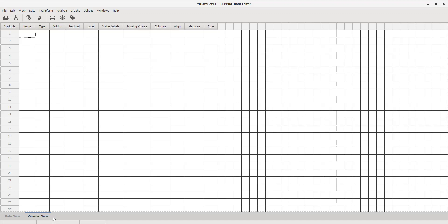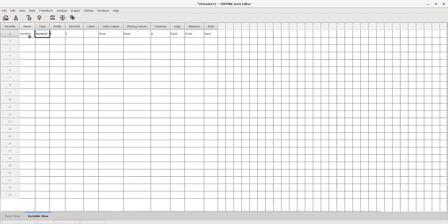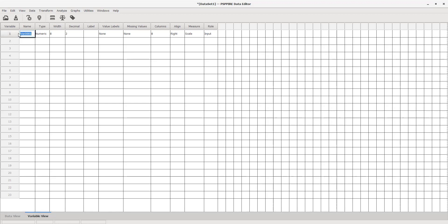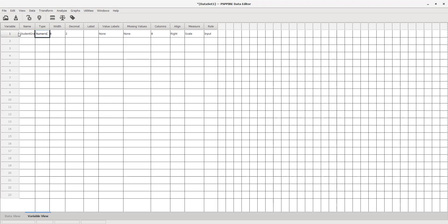I'm going to create two different variables. I'll create one for student grades. If you notice when I hit tab, it doesn't keep that name because I put a space between student and grades. PSPP, just like SPSS, will not allow any symbols or spaces. So I'm going to capitalize the first letter of each word without putting a space in. Make sure to use tab instead of enter for PSPP.